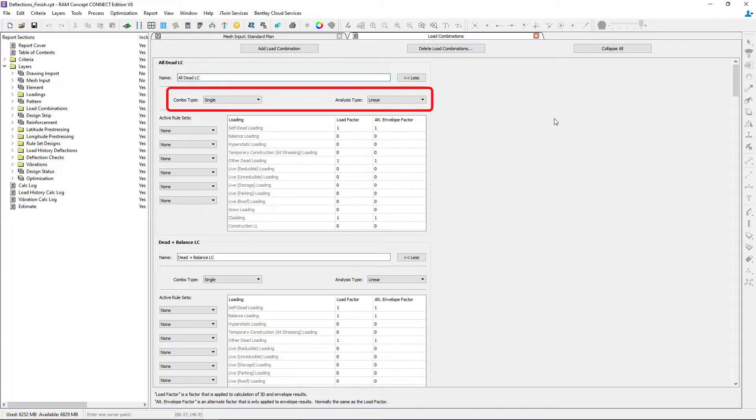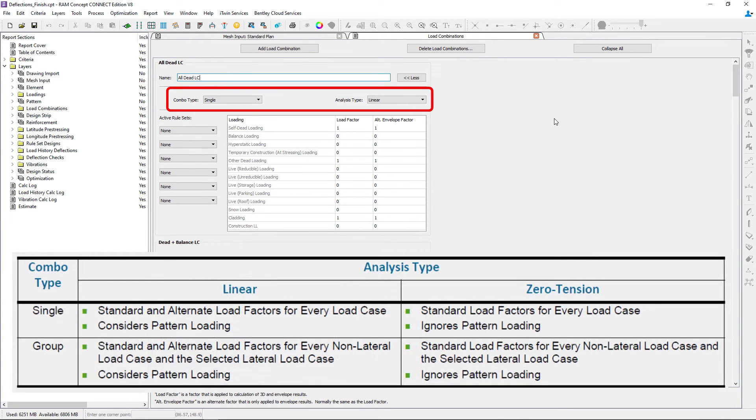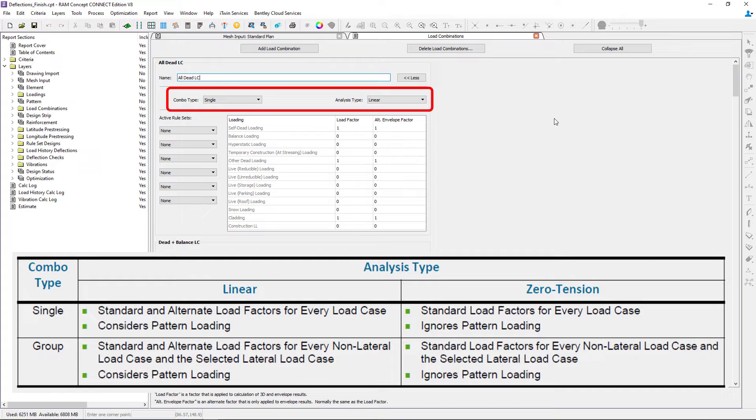Now you're going to notice that each load combination has a combination type and an analysis type associated with it. Please take a moment to familiarize yourself with this table to better understand how this information is used by the program.